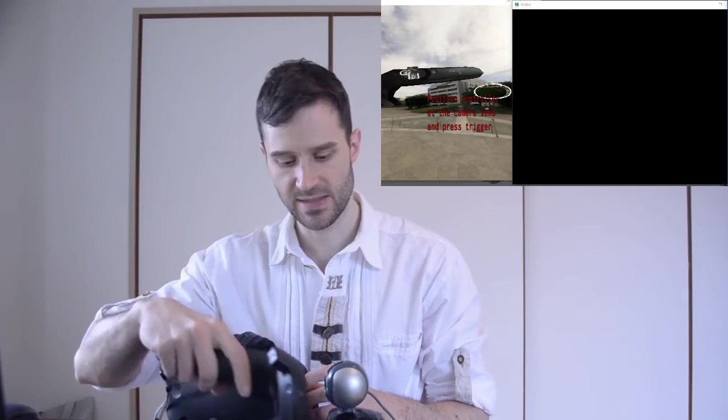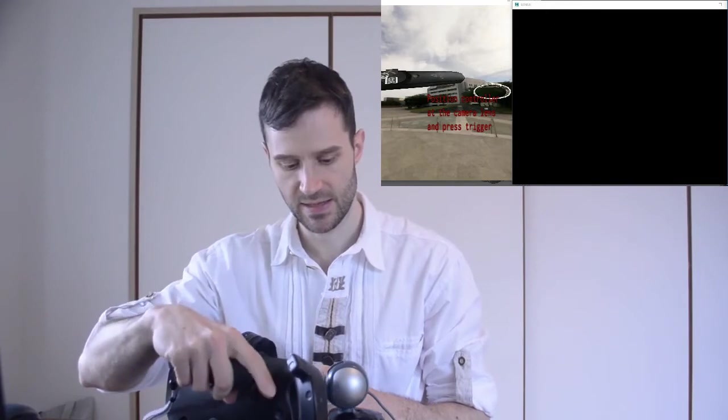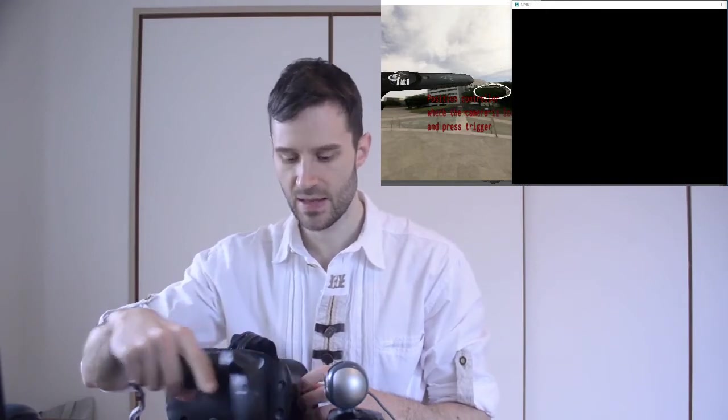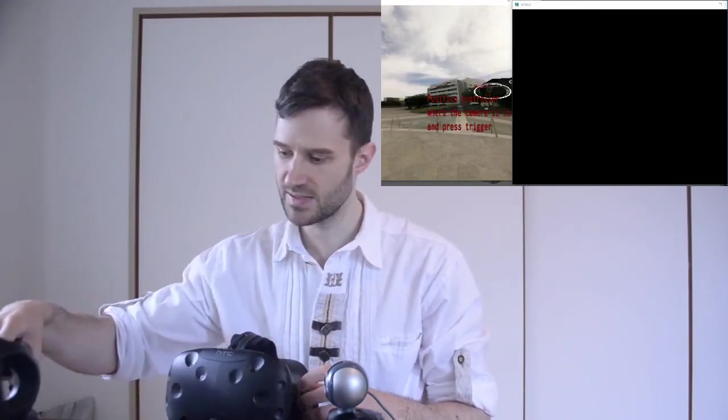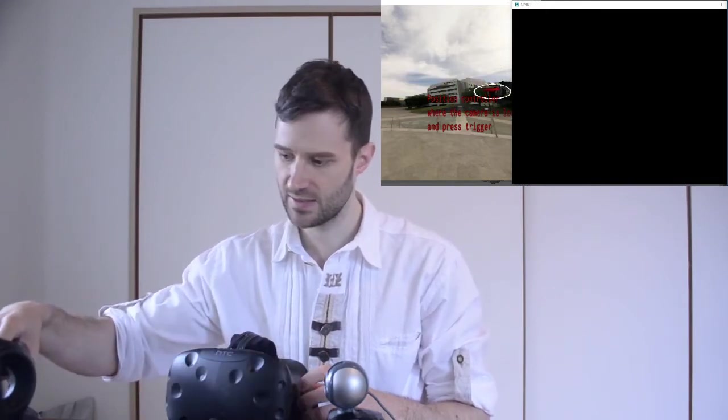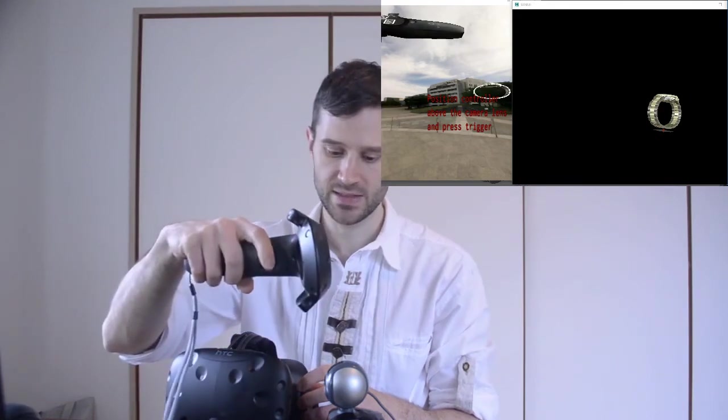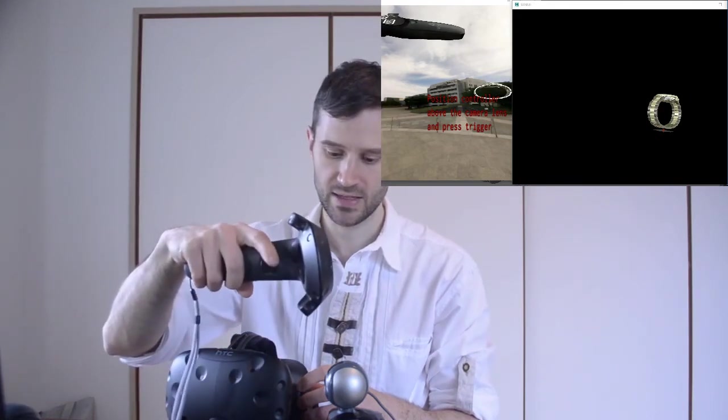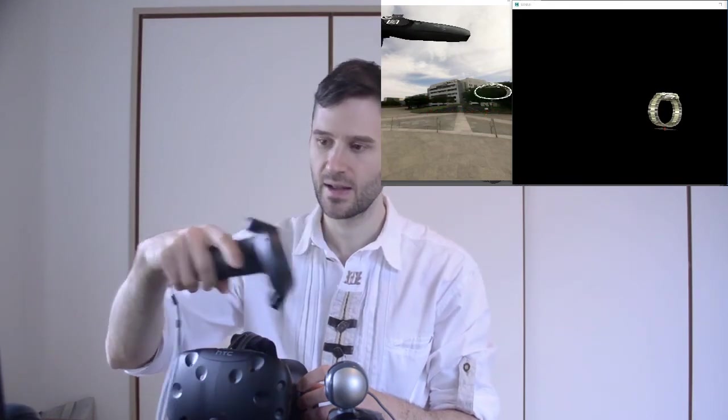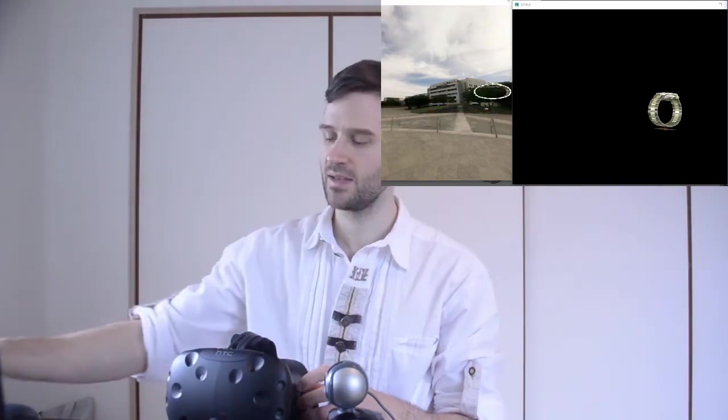So now I can set up the camera with my HTC Vive controller. First I place it where the lens is and click. Then where the lens is looking at and click. And then above the lens and click again. And here it is.